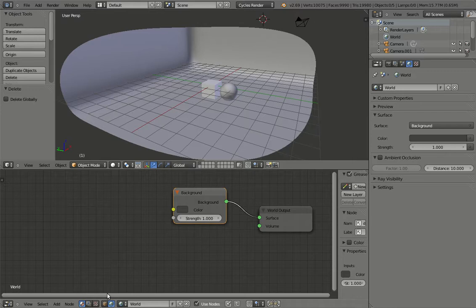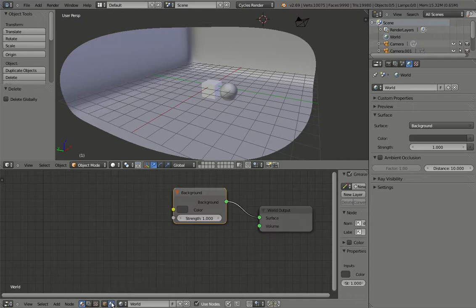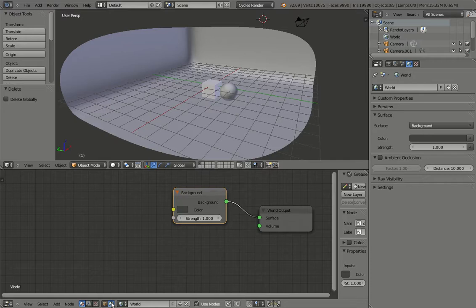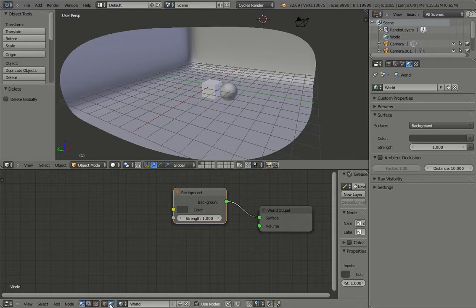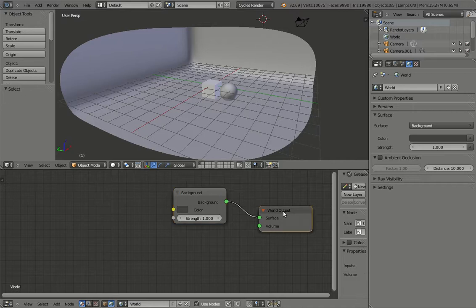The next step is to click not on the object shaders, but rather the world shaders here. The reason we're doing this is because the HDR map that we're going to create is going to be the background that's going to be used as the light source. Once you click Use Nodes and select the world node as we've done here, you will see on the node editor, you'll have background and world nodes as two nodes that have popped up by default. That's fine, that's great.